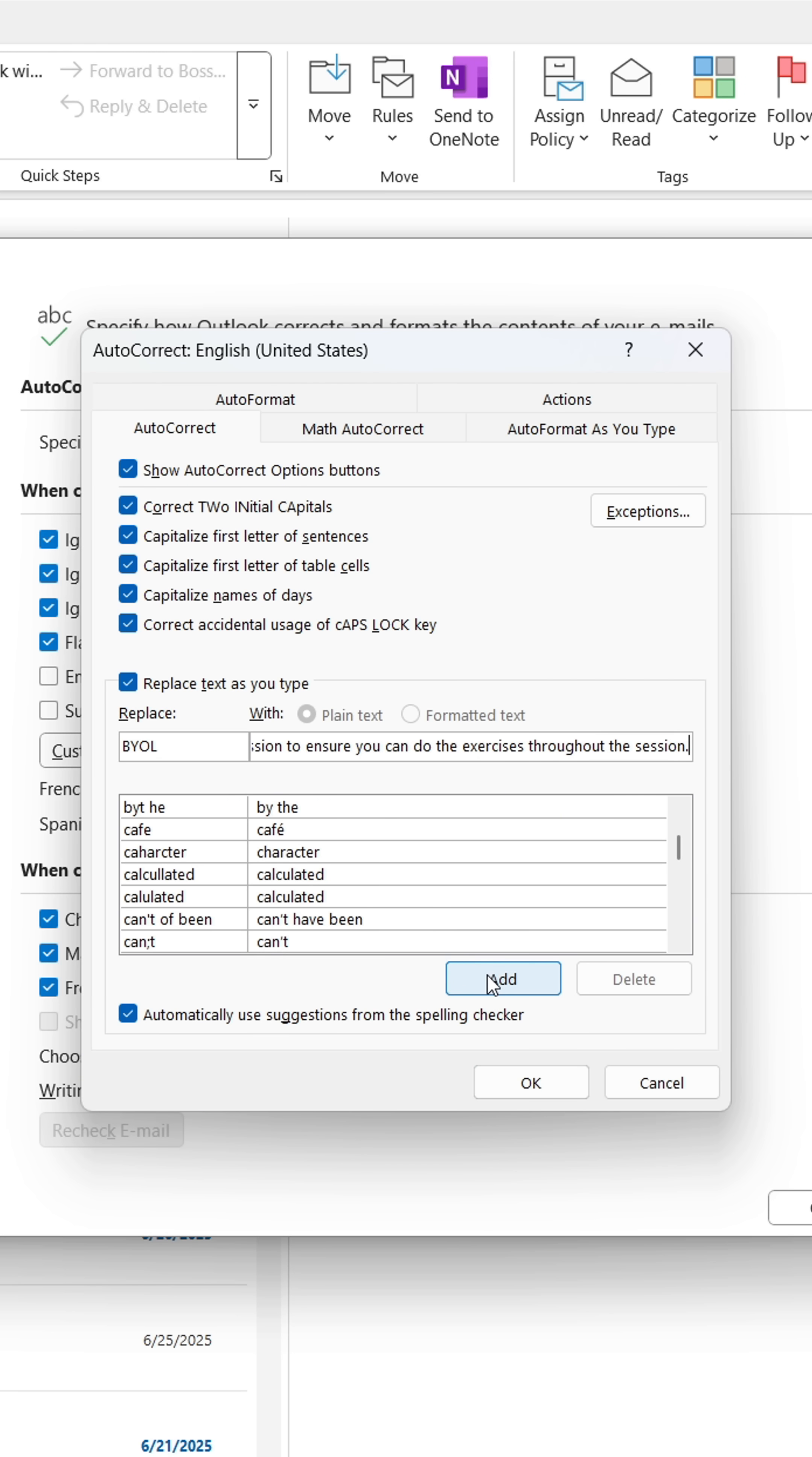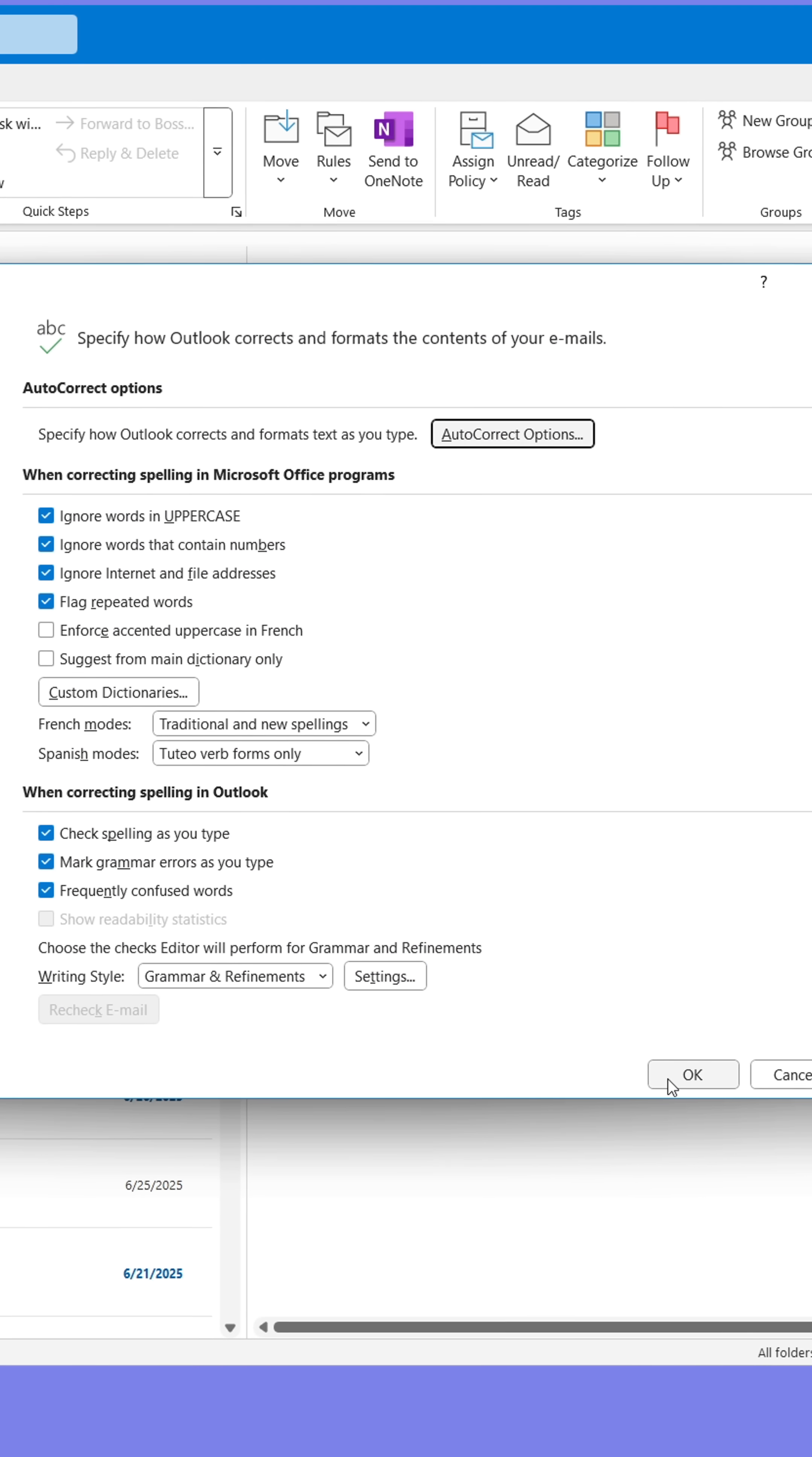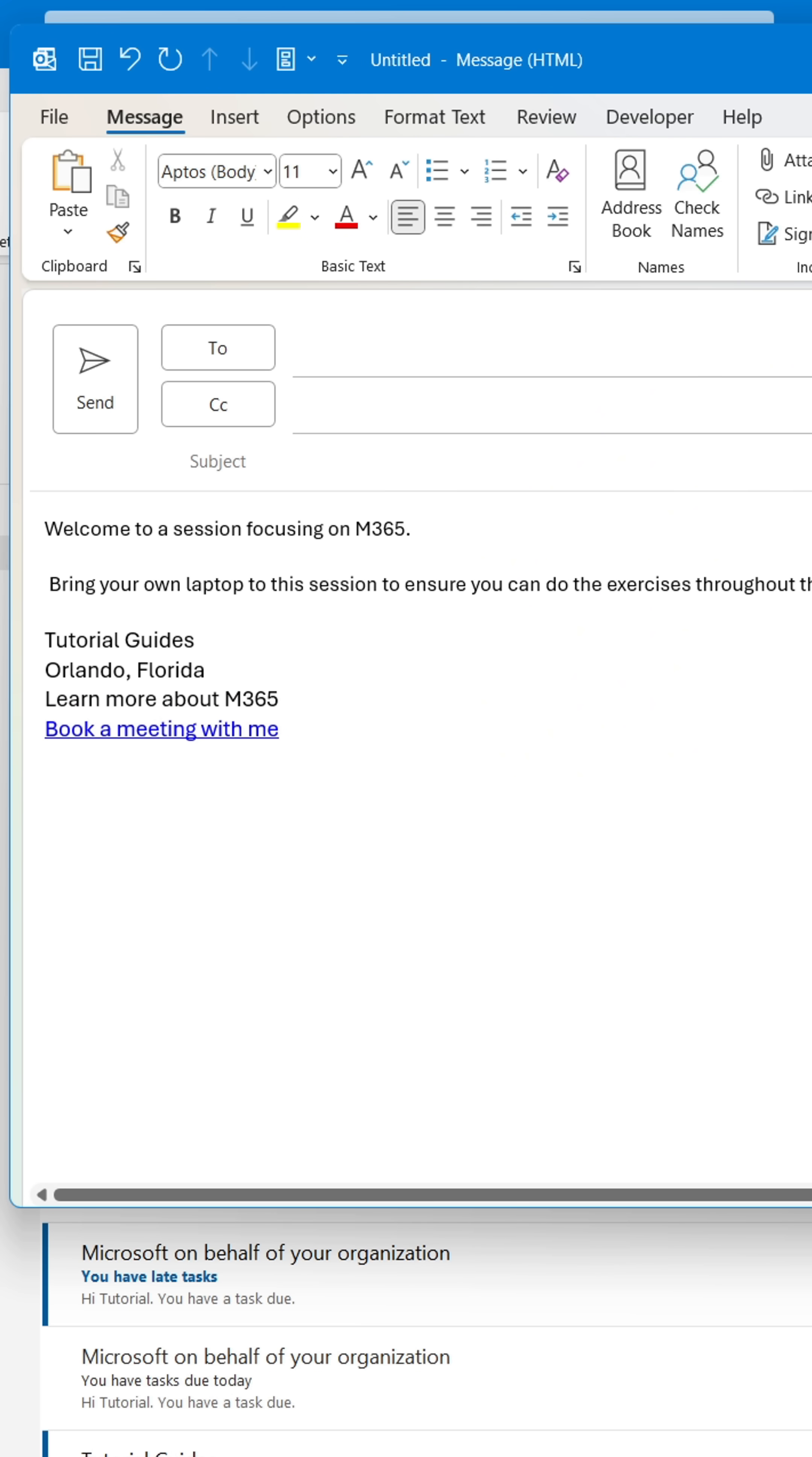Press OK. See, I can now easily tell them to bring their own laptops by writing the short version and pressing Tab.